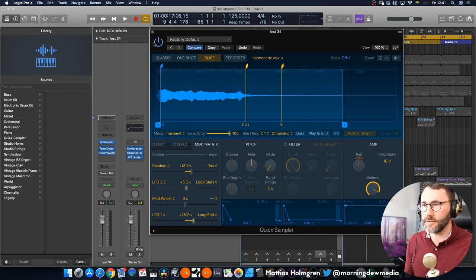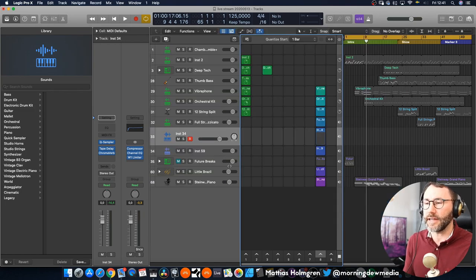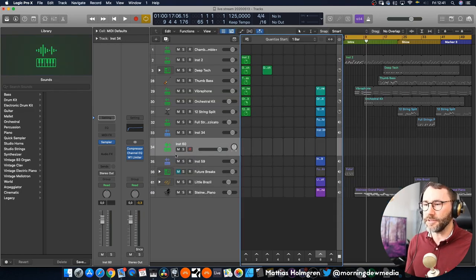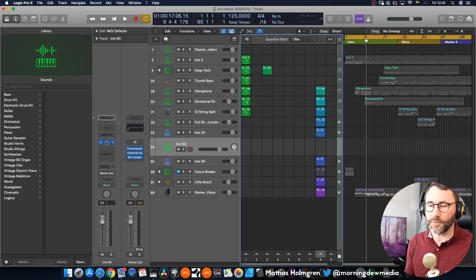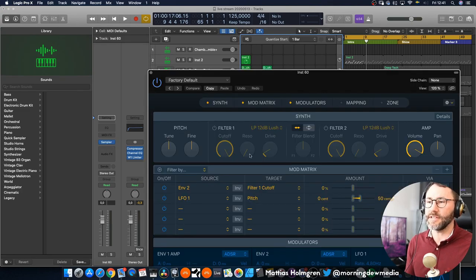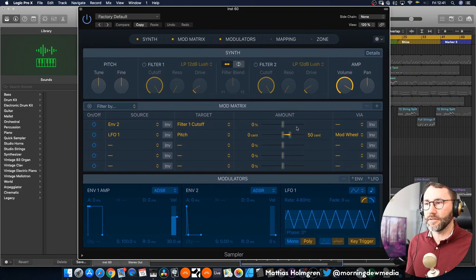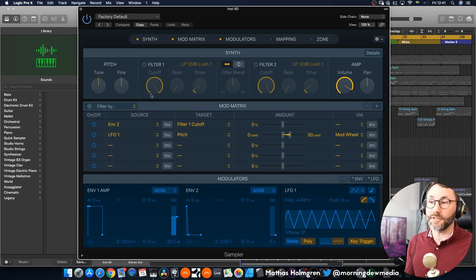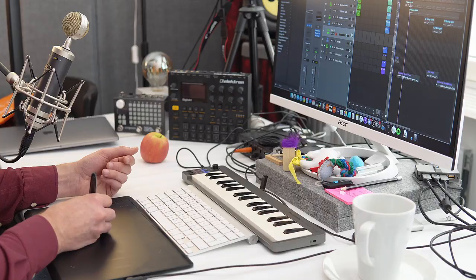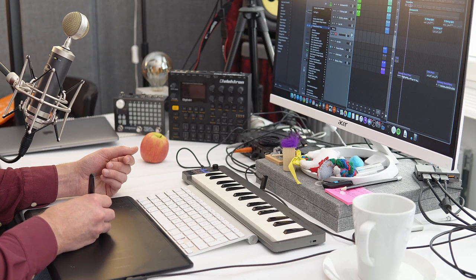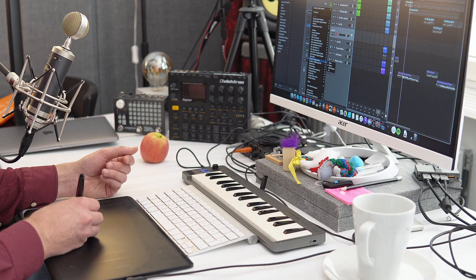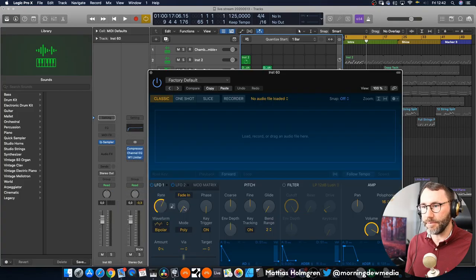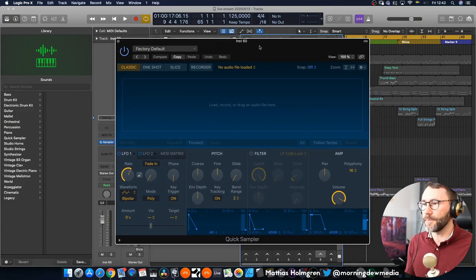We can just check that out quickly here just create a new instrument track, new software instrument track. By default I've set it to the sampler. The sampler of course has more settings so you have all these pages. But as I mentioned you can check out that live stream replay video if you want to learn more about how the actual sampler works. Let's go back here and create the quick sampler instead. A stereo single sampler.